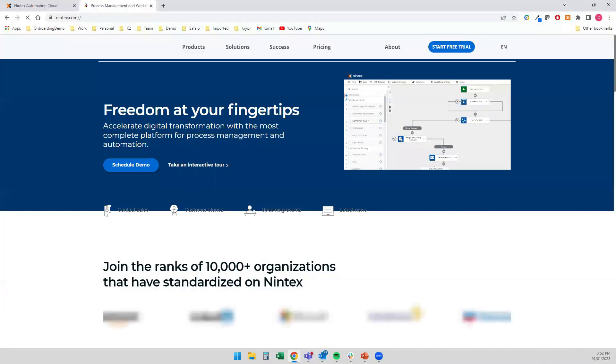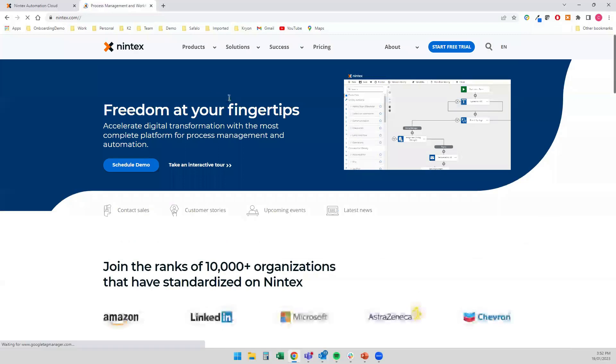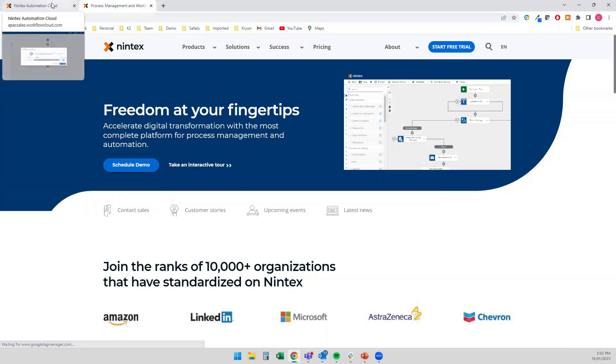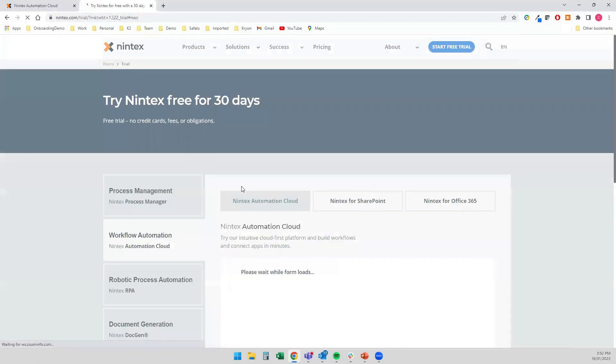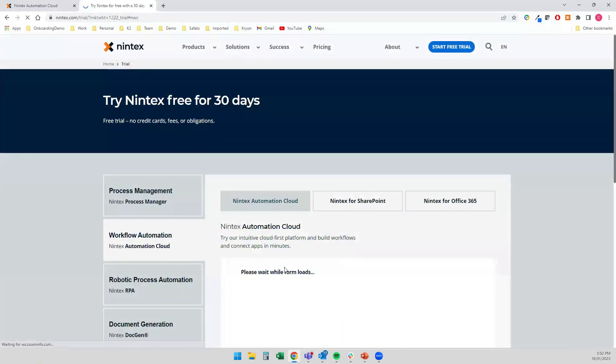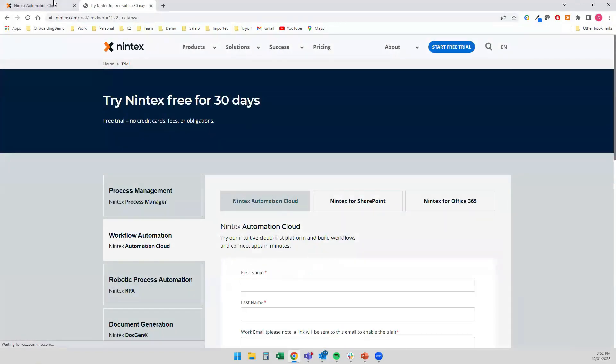Now that workflow is going to run. What I'm going to do is, and it's redirected me to nintex.com as well, which is nice and handy. So I can go up there and start a free trial if I'm really interested in getting to grips with this specific solution.